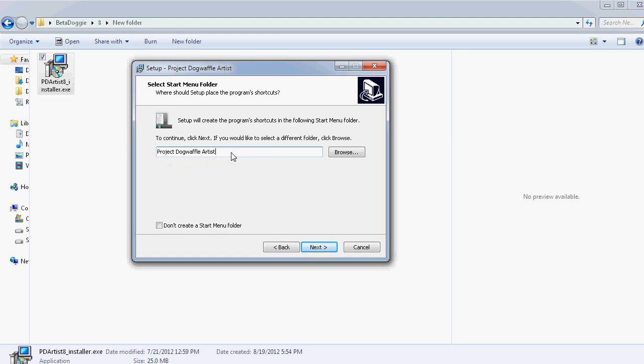For instance, if you had an earlier version, you could call this explicitly version 8. Again, this is not designed to be compatible with the older versions in the sense of running them at the same time or keeping them at the same time. Likelihood is if you install version 8, you will not want to run version 7. You won't be able to run version 7 anymore or version 6 or whatever the earlier versions were.